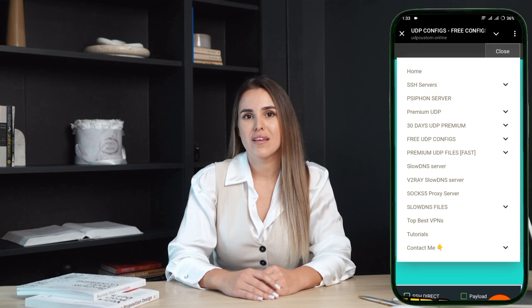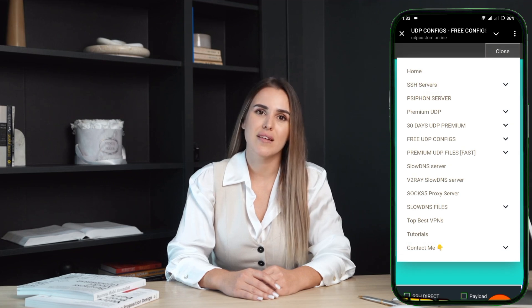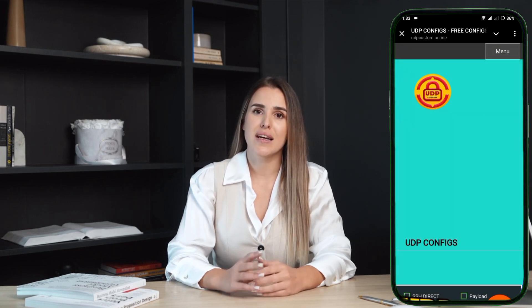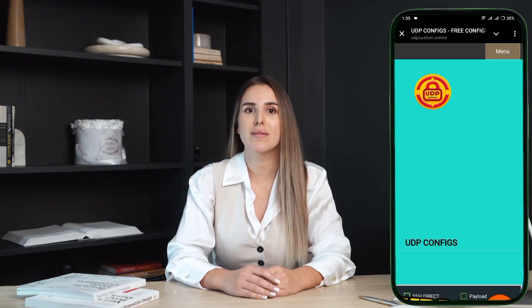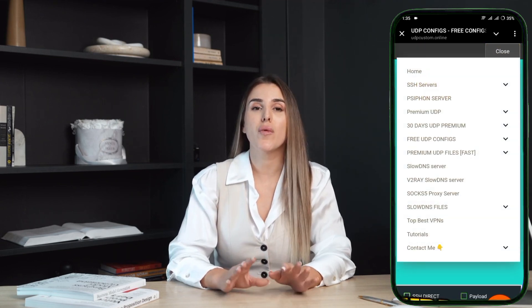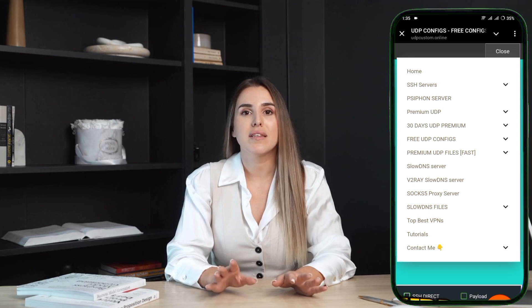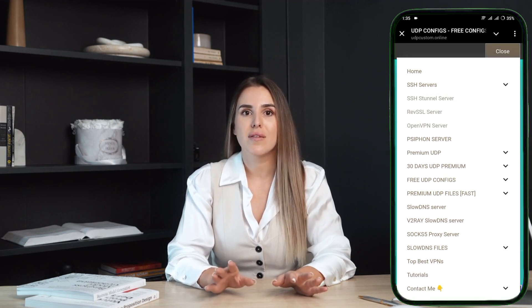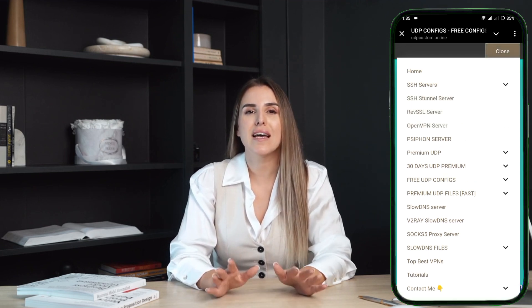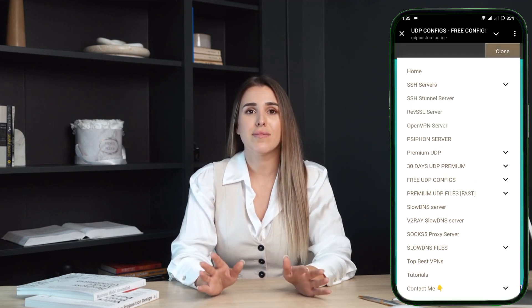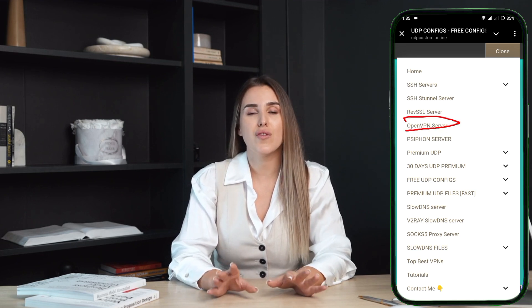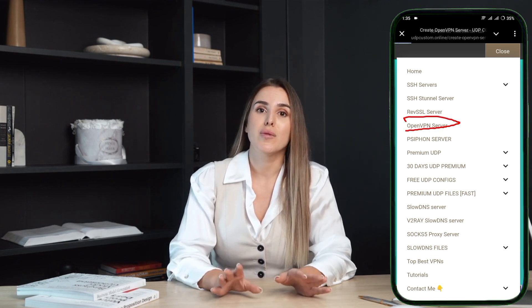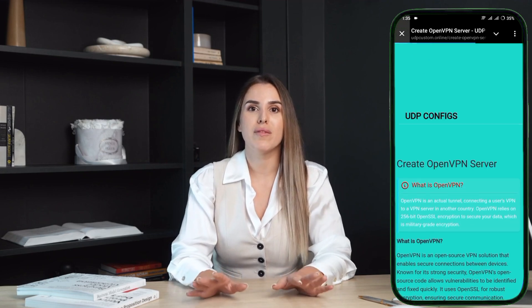Once you're on the homepage of the website, look at the top right corner of the screen. You'll see three small horizontal lines — this is often called the hamburger icon. Click on it and a menu will appear. From the list of options, find and select the one labeled SSH servers. When you tap on it, a submenu will appear with additional choices. From this submenu, select the option labeled OpenVPN.